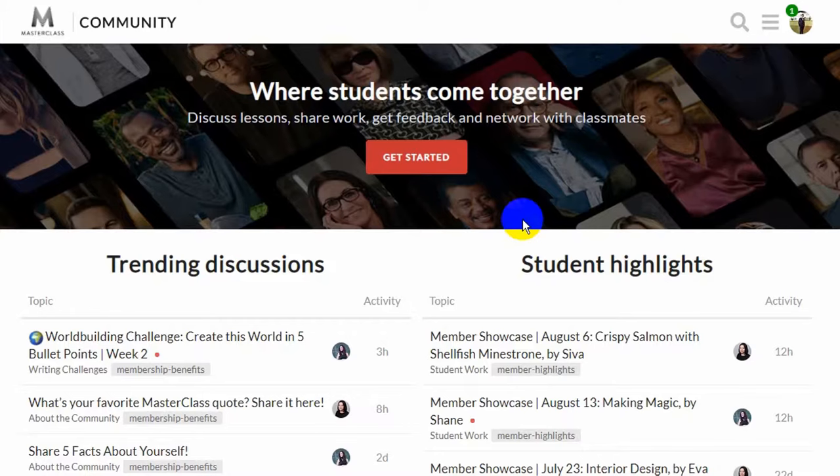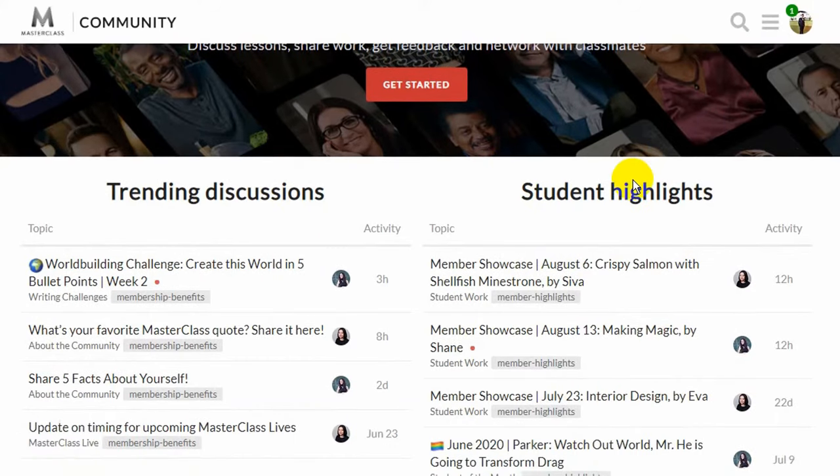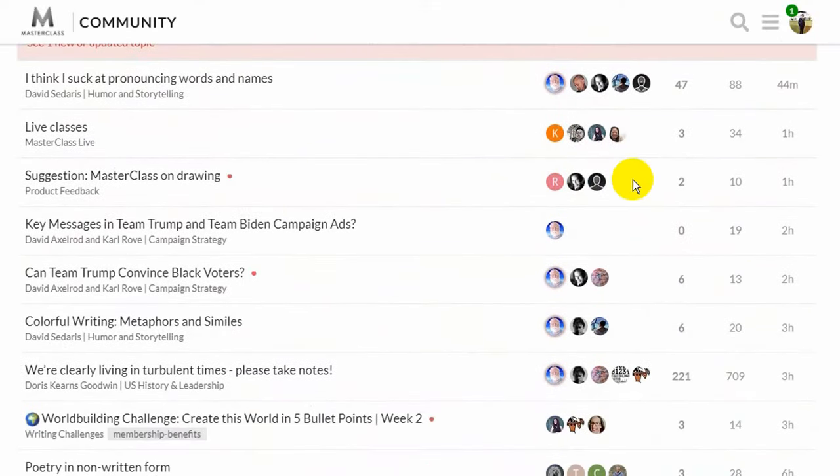MasterClass also has a community feature where you can start discussions with fellow students on any course or topic, and network with others who've signed up for the same courses. You can also give a gift of an all-access pass to a friend or family member — like giving the gift of education and experience to loved ones. You're also provided with a workbook to do assignments and take notes.